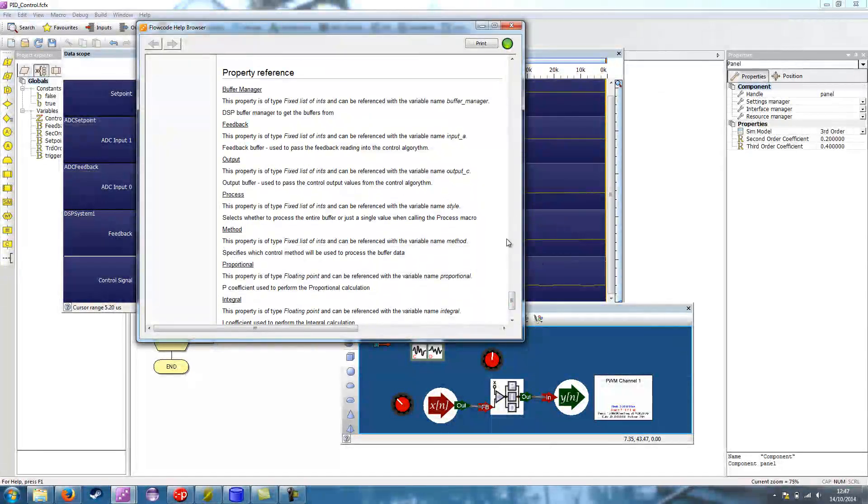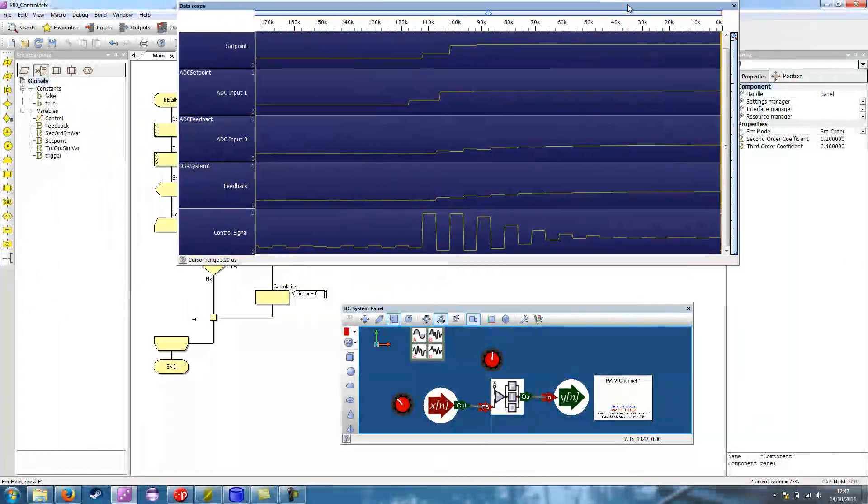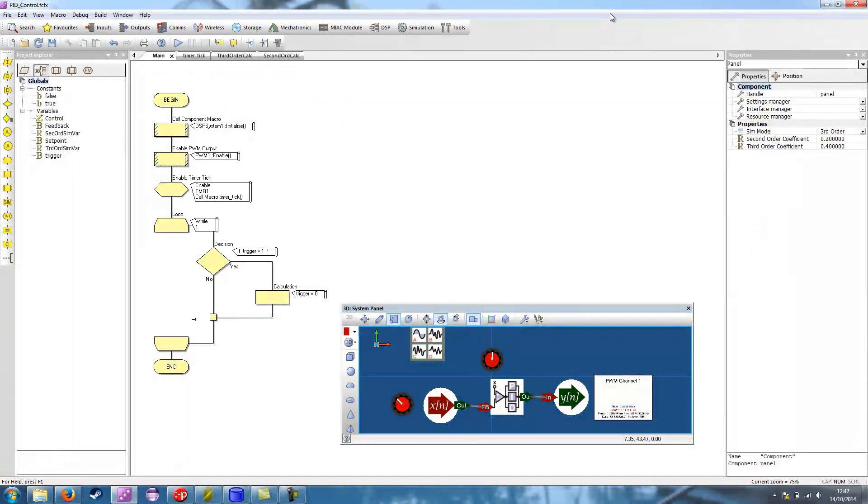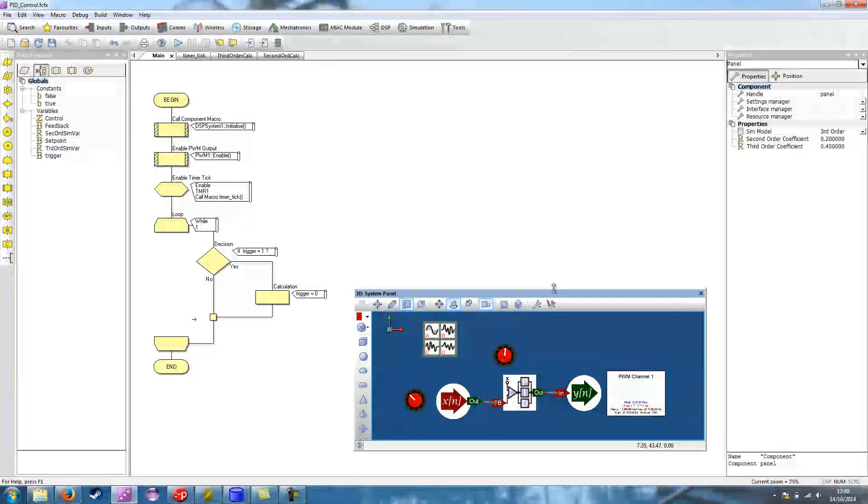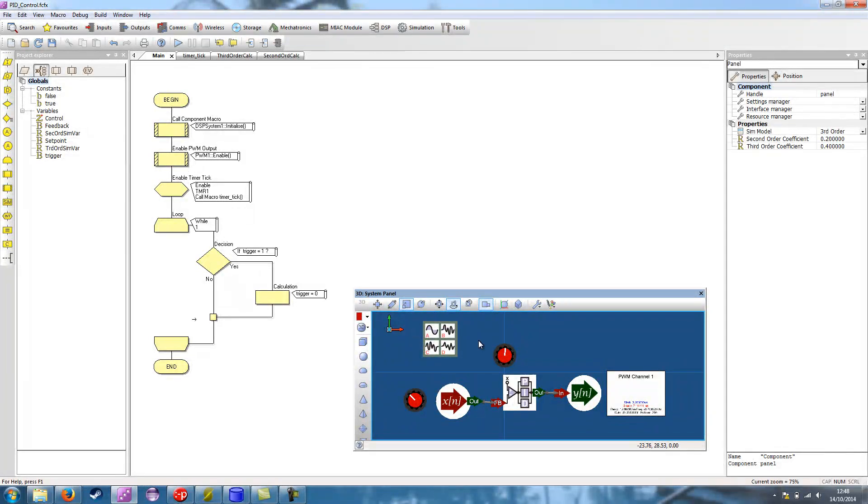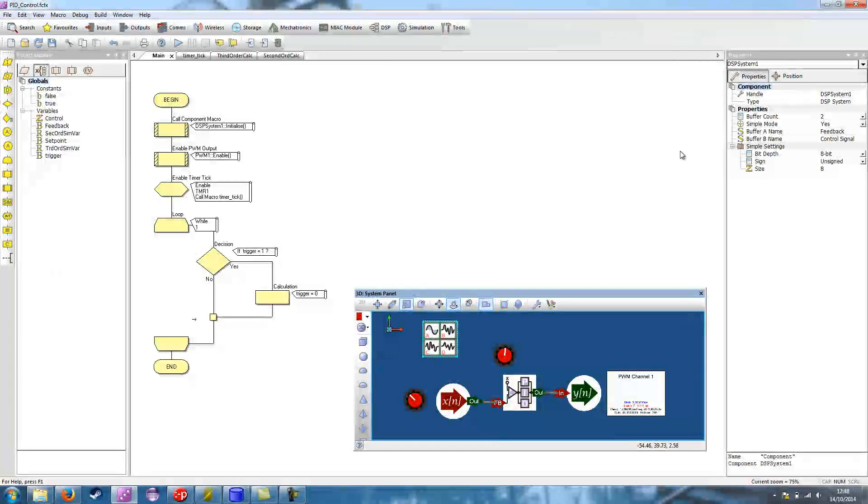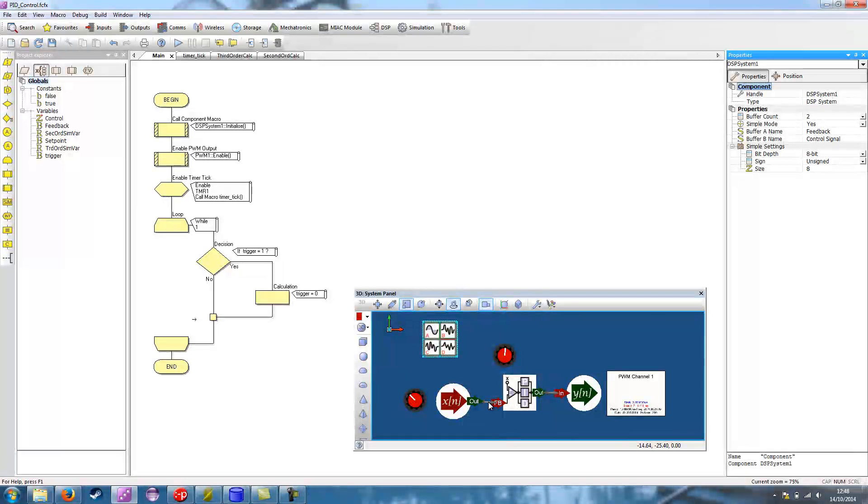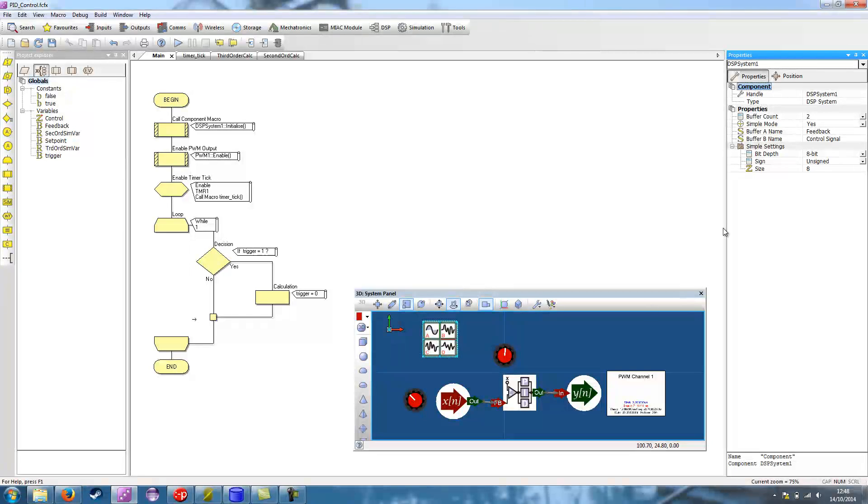So here is the example from the PID control. So if I just get rid of the datascope for a minute, let's talk through what's actually in the program. So on the panel, I've got a DSP system component and this provides the setup for the buffers. We have two buffers in the system which you can see here, the two lines from the input to the PID to the control component and from the control to the output component.